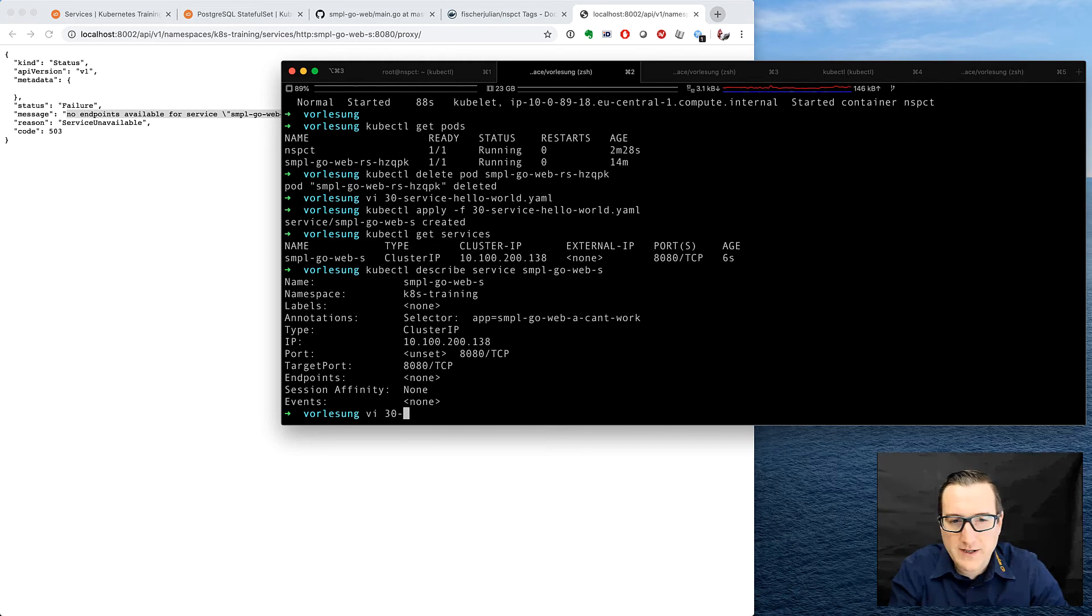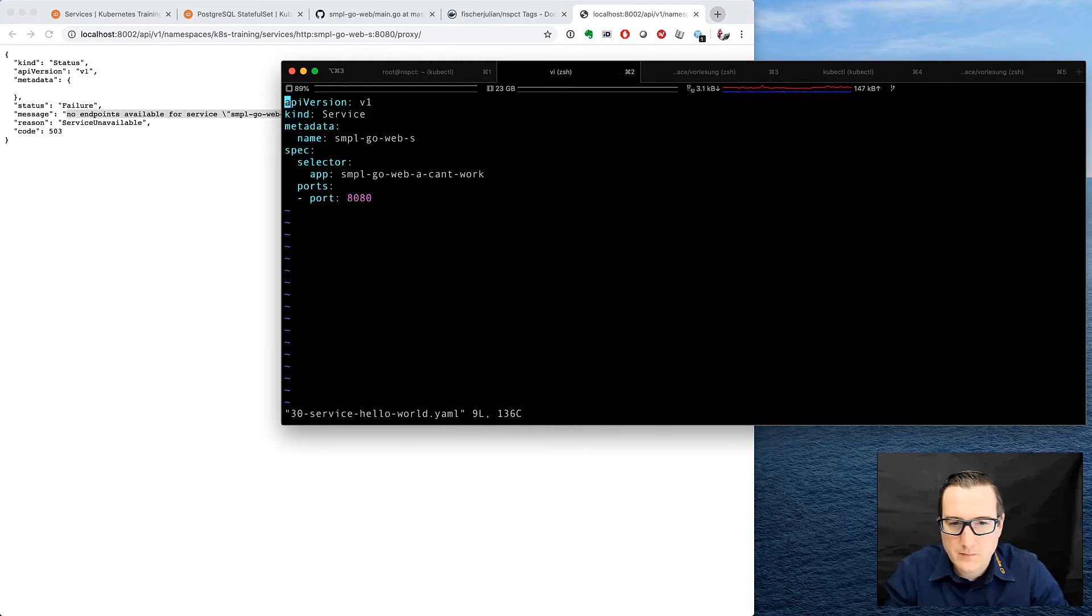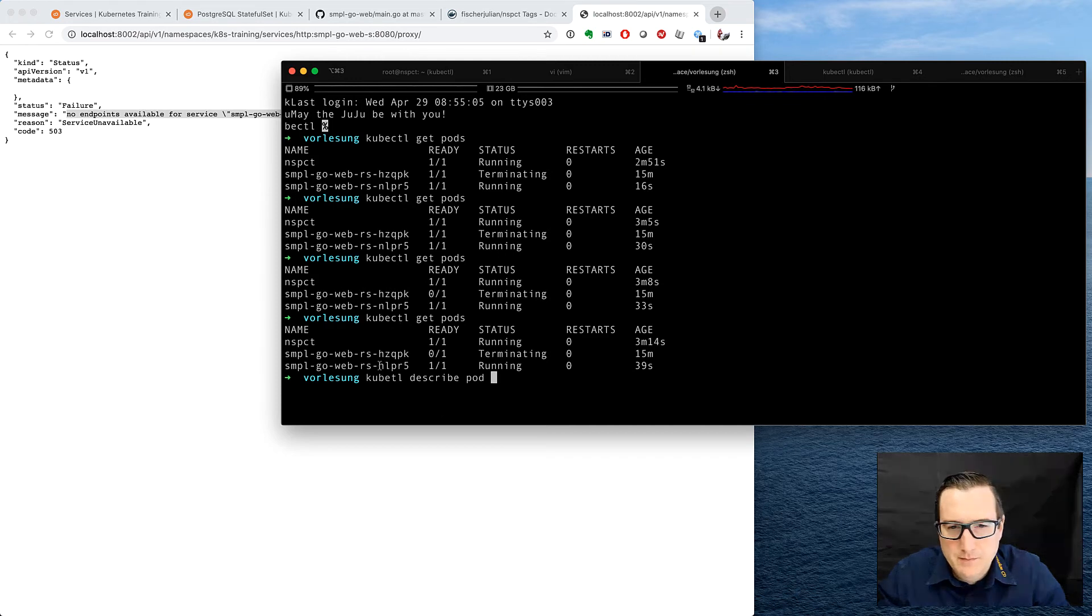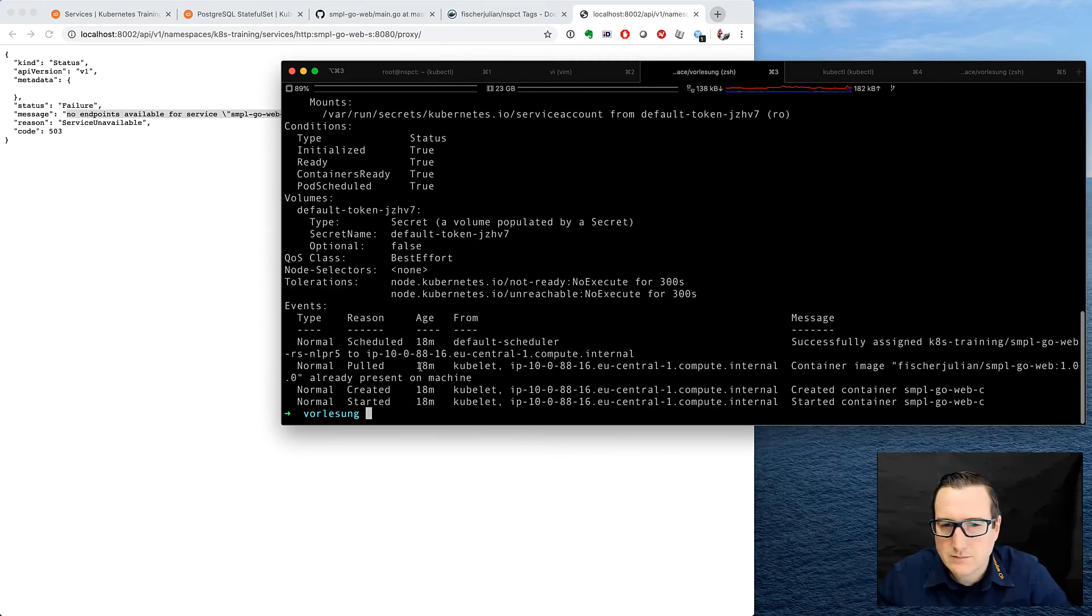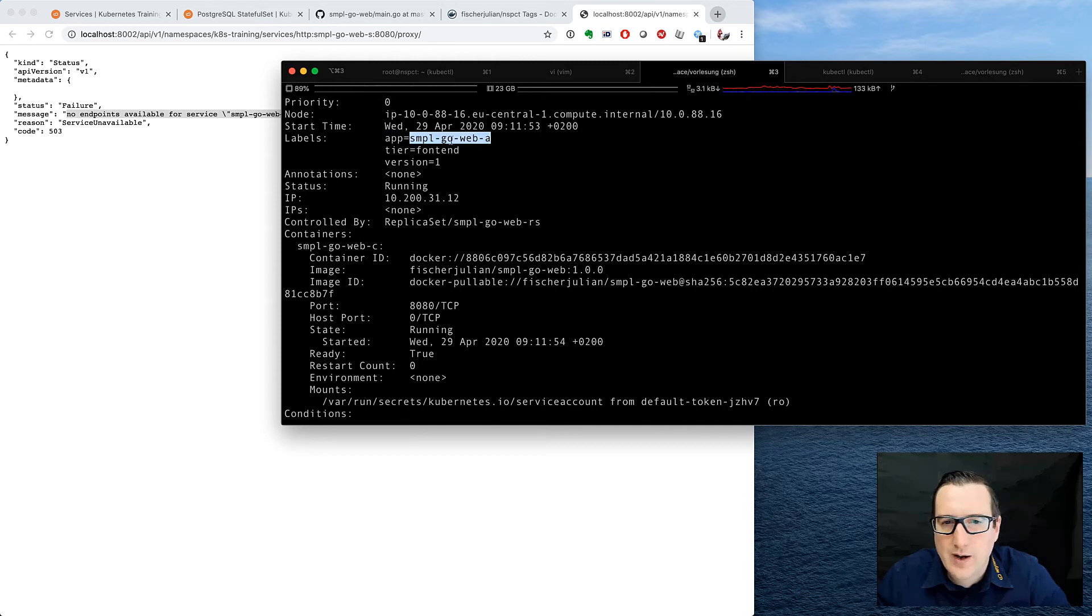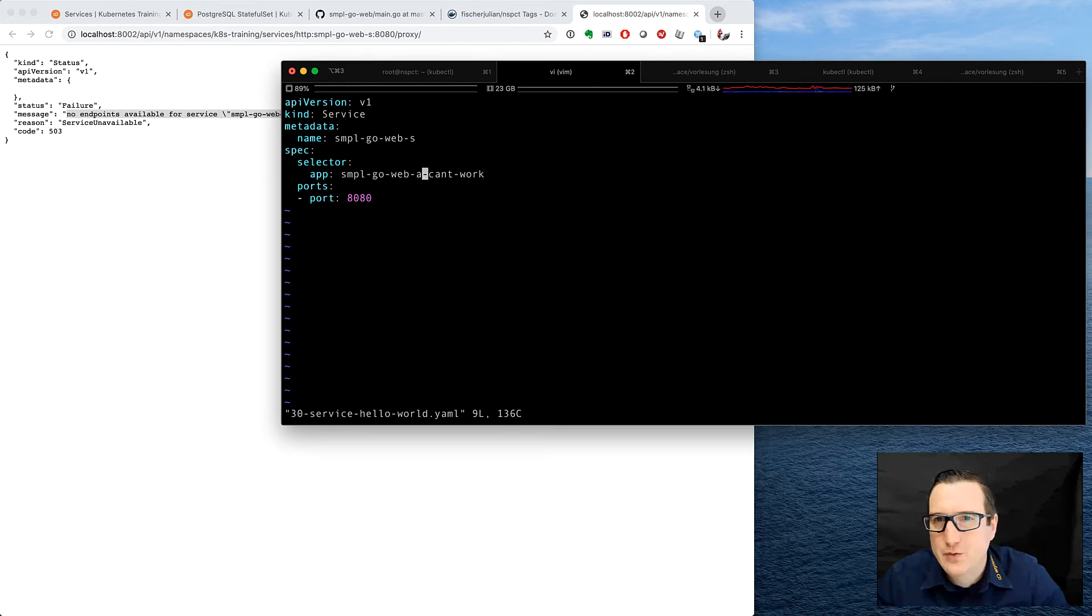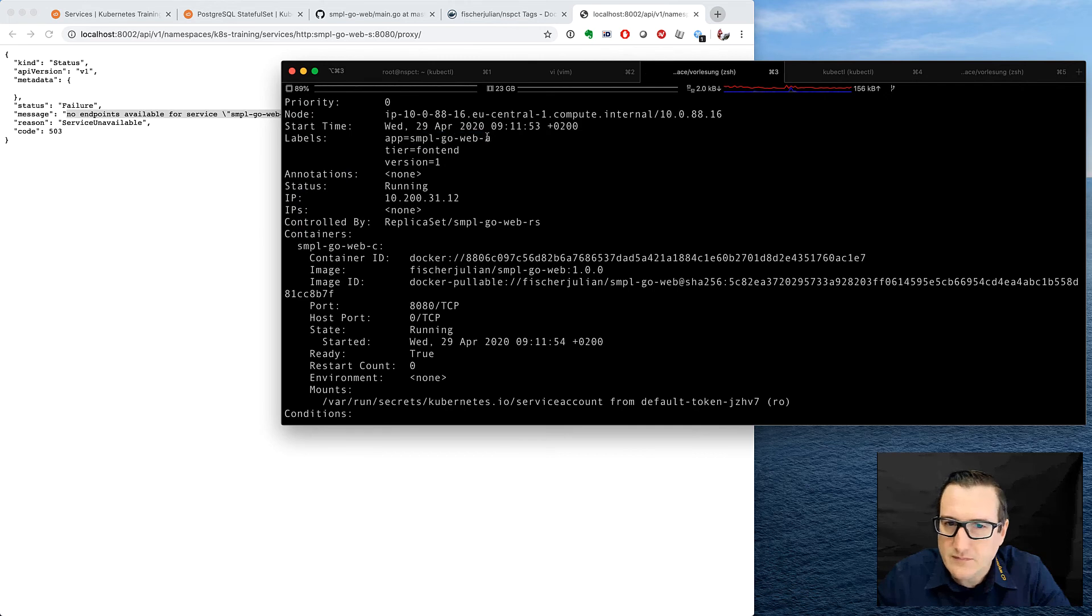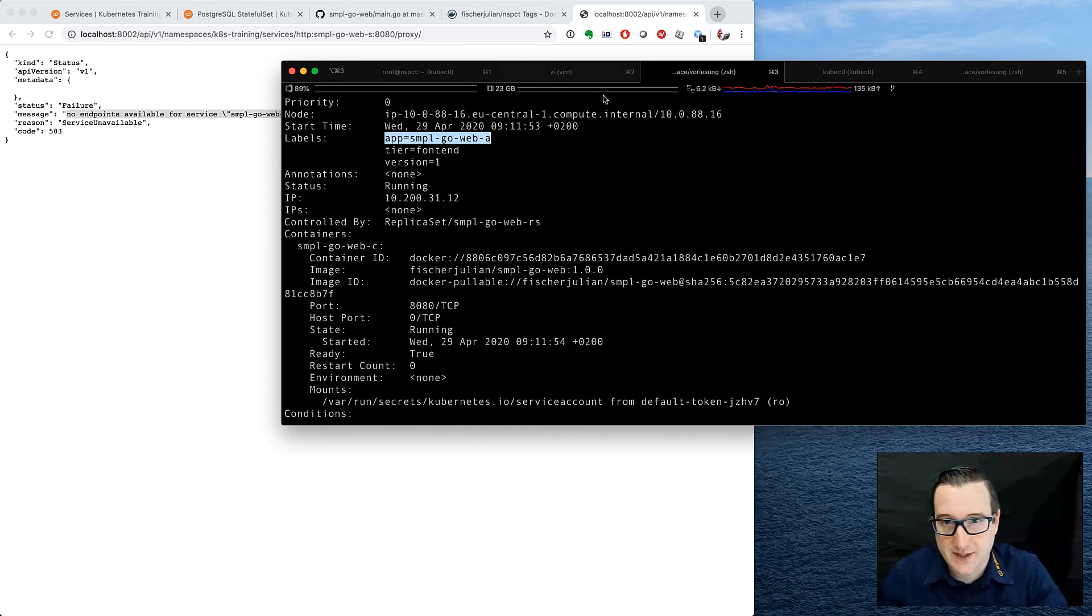Well, we go back to our service definition and we look at the app selector here. We look at our pods and we look at the labels they are using. So the label is different. This one is using SampleGoWeb-a, but our service is using SampleGoWeb-a-can't-work. So let's modify it and choose as the selector the particular key-value pair that's used in the replica set and subsequently in the pods.